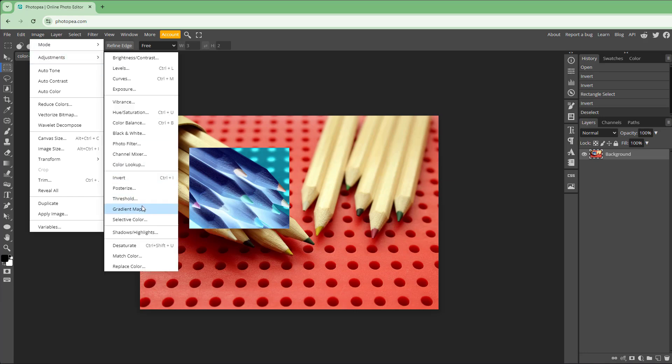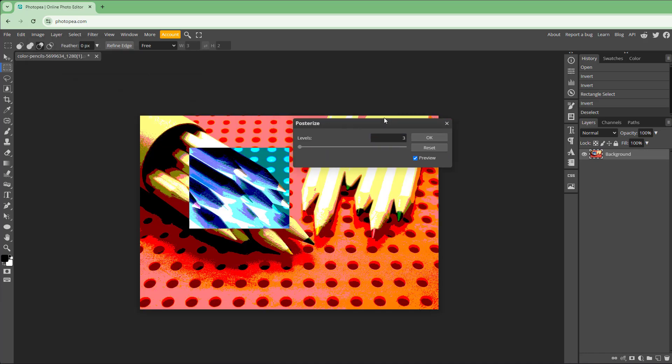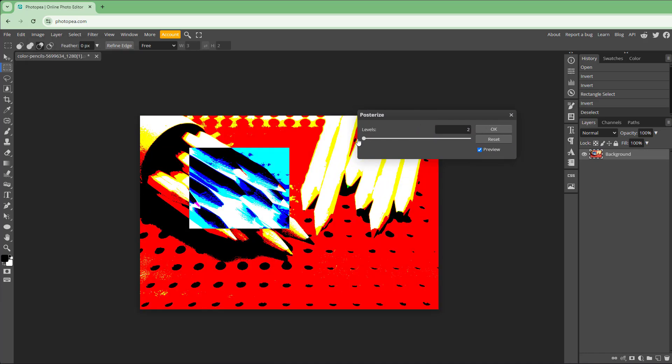You can also go to Adjustment and see that Posterize is another option, which reduces the amount of color.